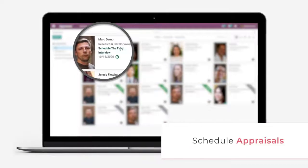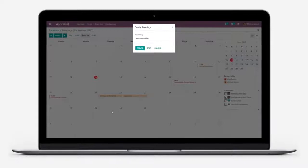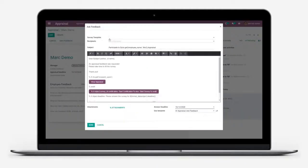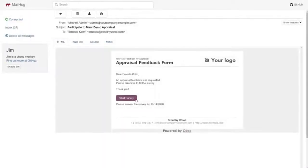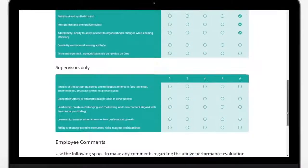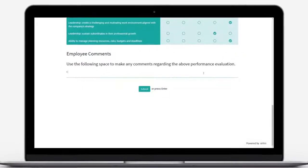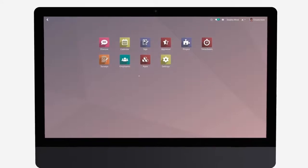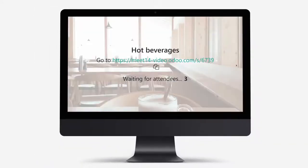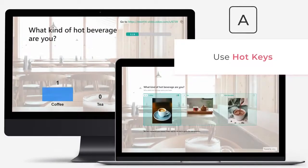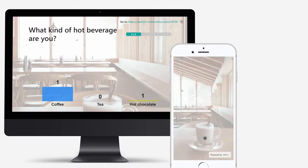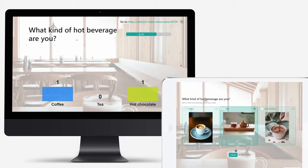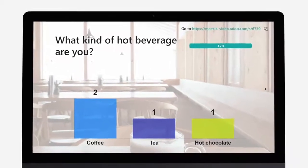Scheduling appraisals is now easier than ever. And requesting peer feedback is a child's play. This leads us to rediscover surveys. With a live session, you get your attendees' answers in real time. Nice! Coffee wins this round.